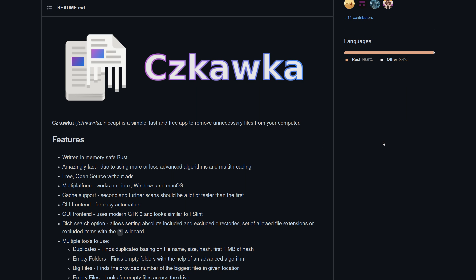And it can also detect images that are similar. So that's a really handy way to handle that because images can be a little bit more difficult to tell if they're the same, or at least for a computer to tell if they're the same or not.